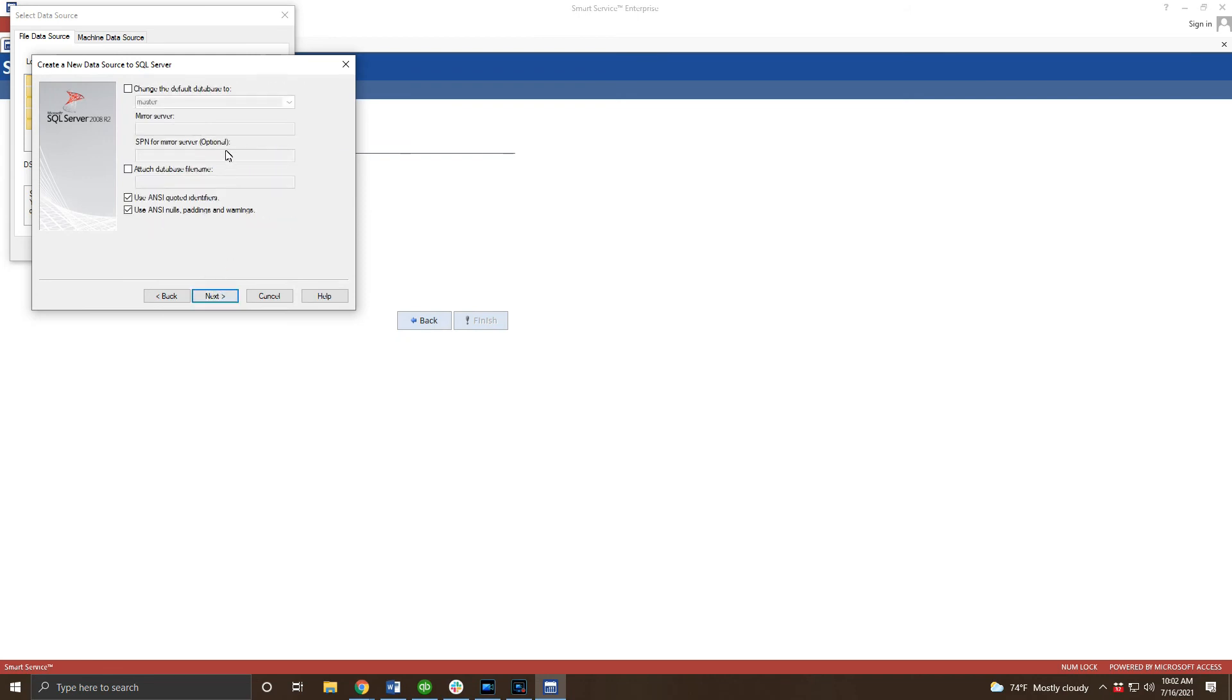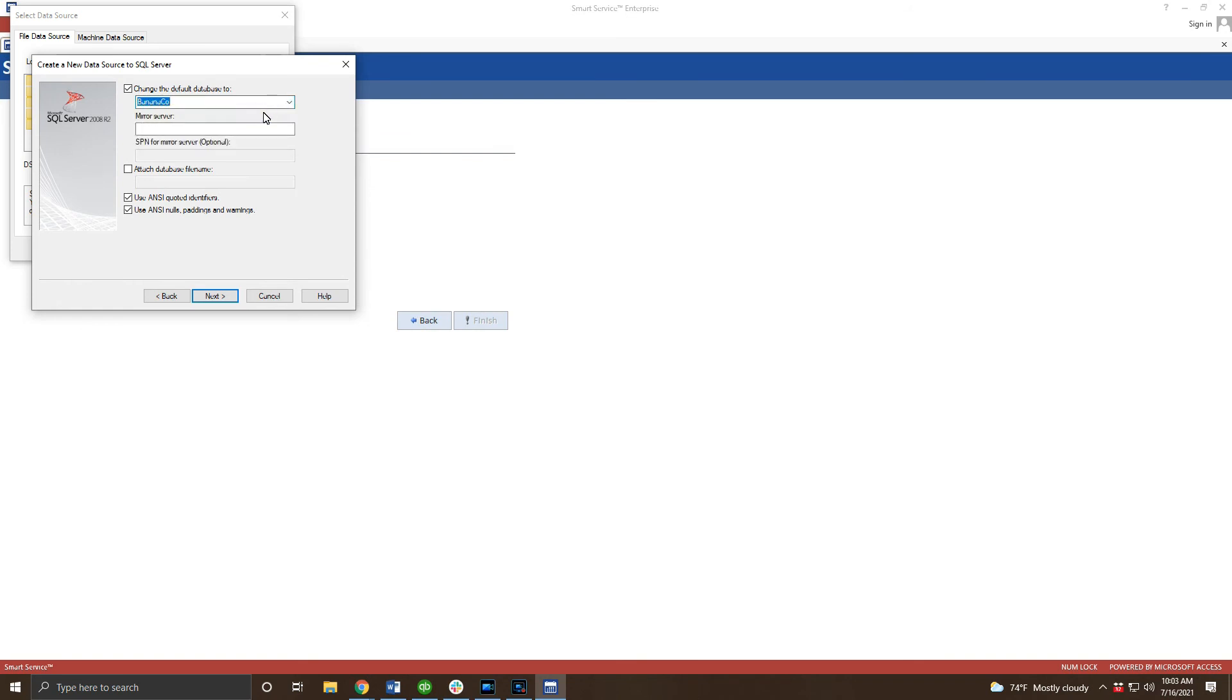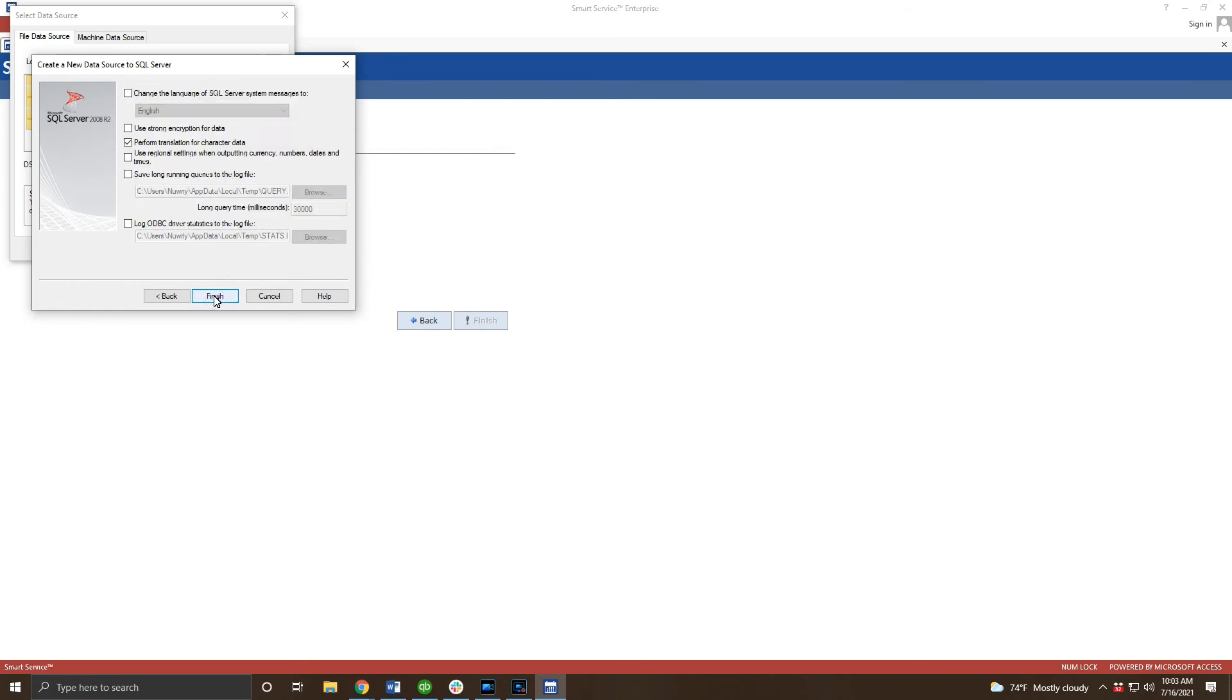For this section check this box to change the default database to your database. The correct option will be something that is unique to your company and will not be master, model, msdb, or tempdb. In my case my company name is Bananaco. After choosing your database click next at the bottom.